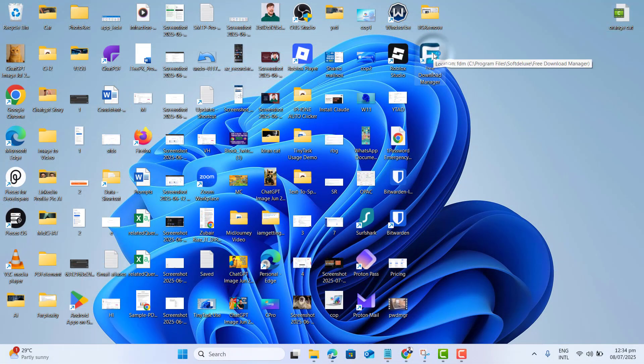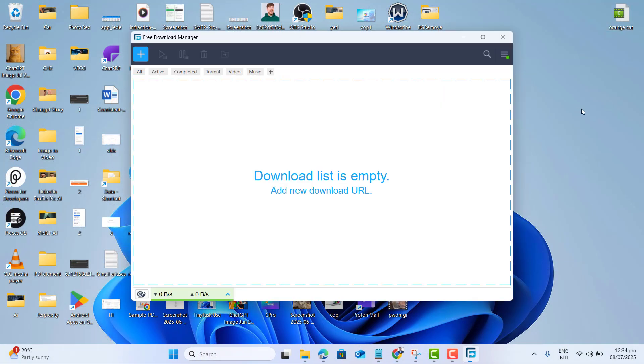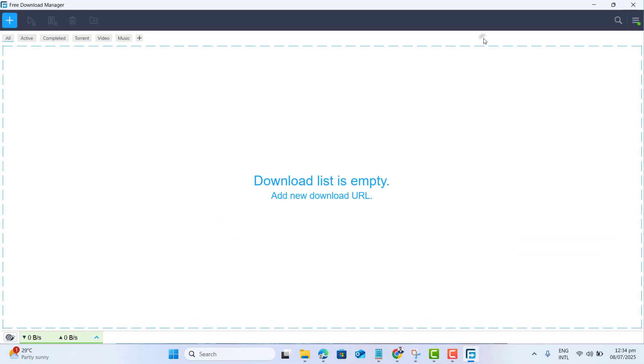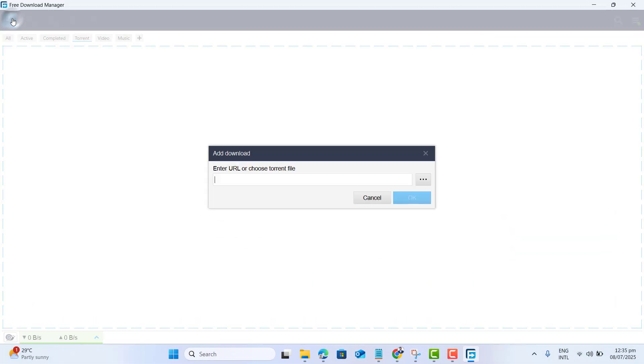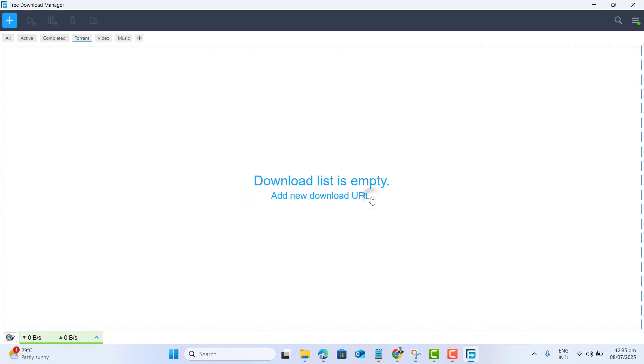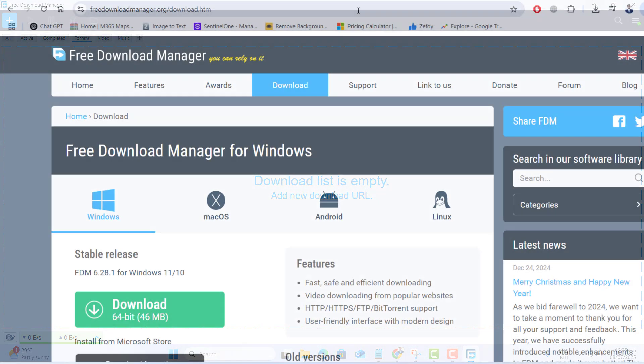Now let's go ahead and launch our Free Download Manager. And here, if we go on this plus icon, we will have the option to enter the URL of the file that we want to download from the internet.